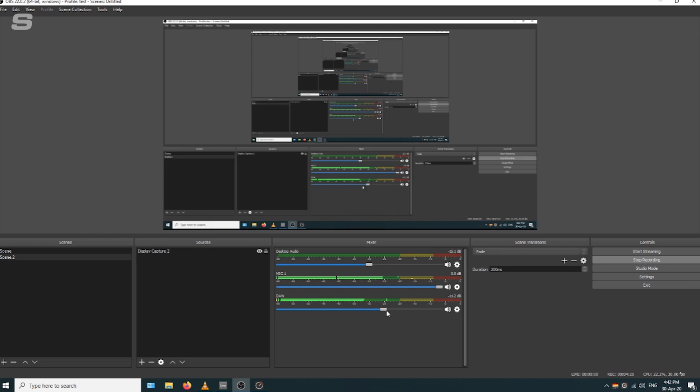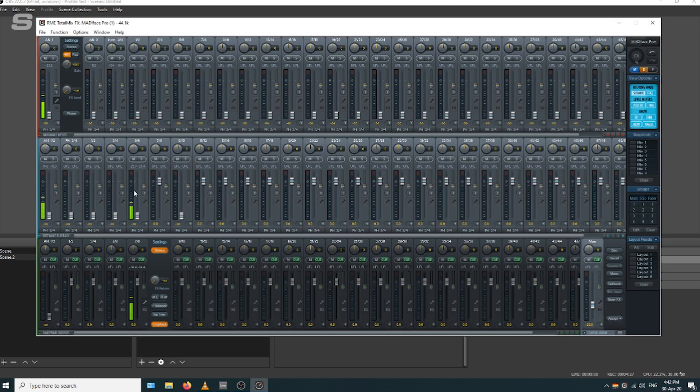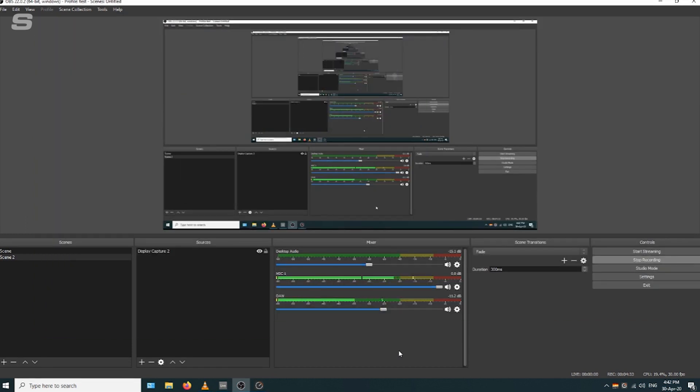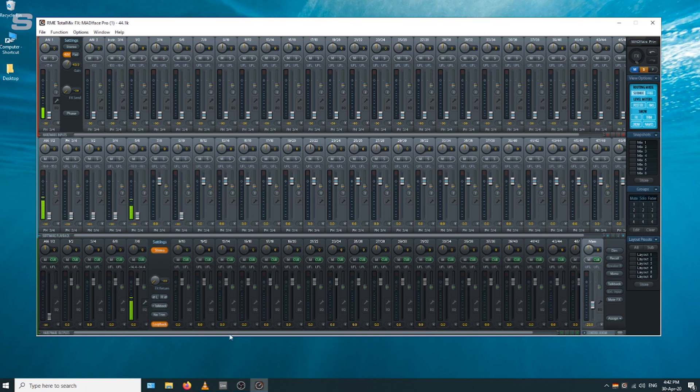The issue with monitoring in OBS is that there will be some latency. The easiest thing to do, especially if you're performing live, would be to monitor exclusively out of TotalMix and just use that monitoring section in OBS to check that the levels are correct.